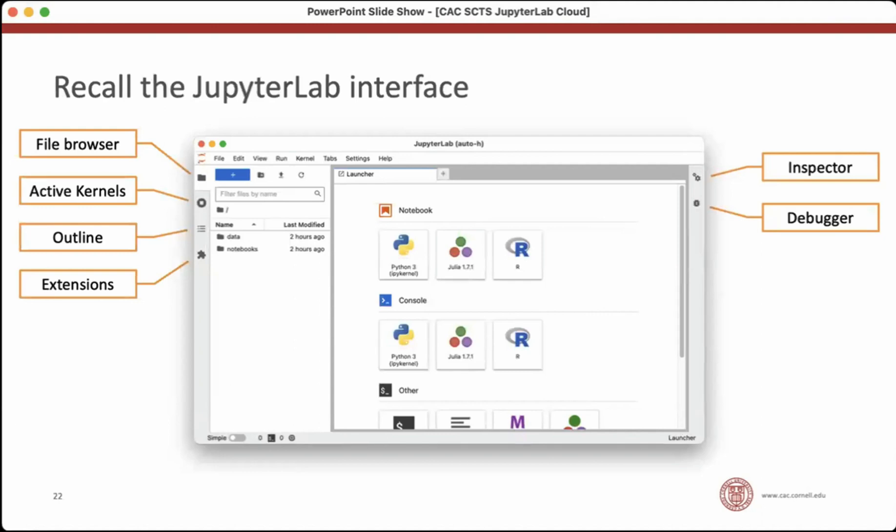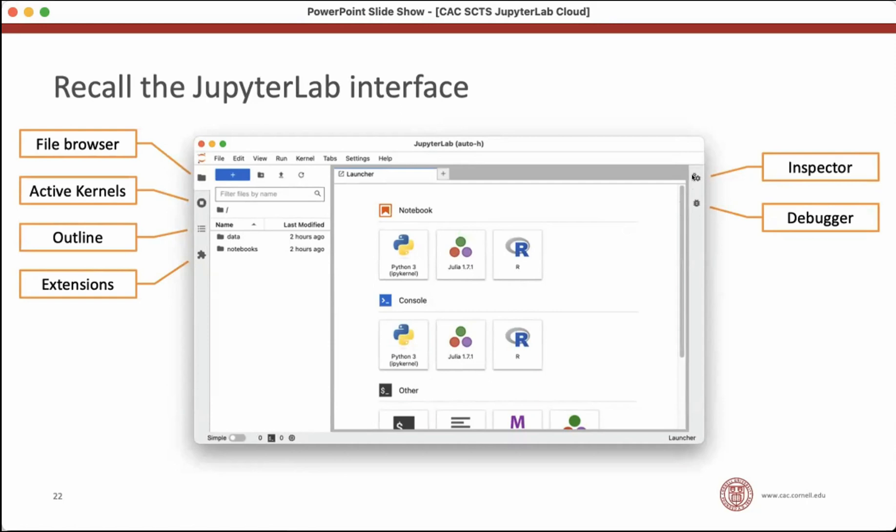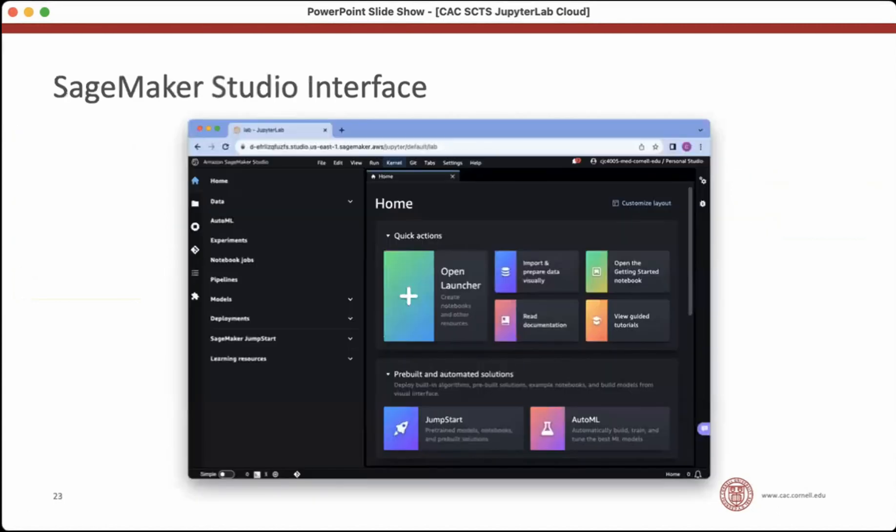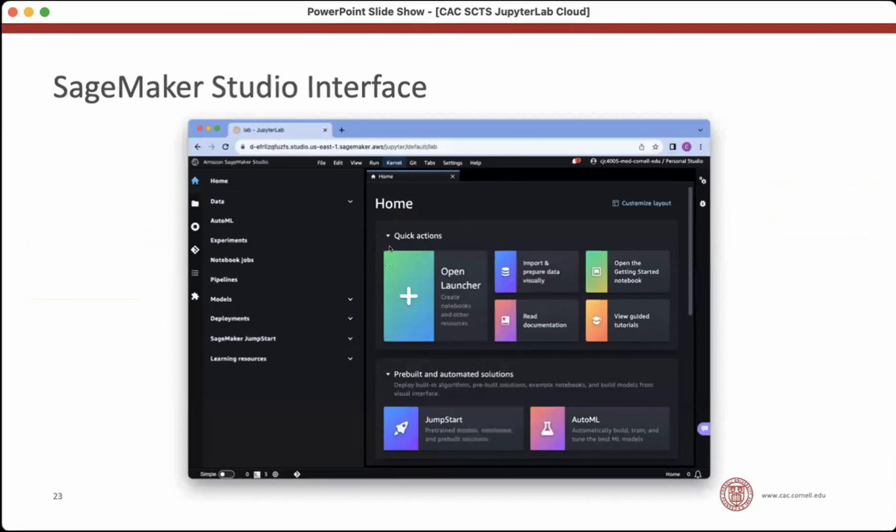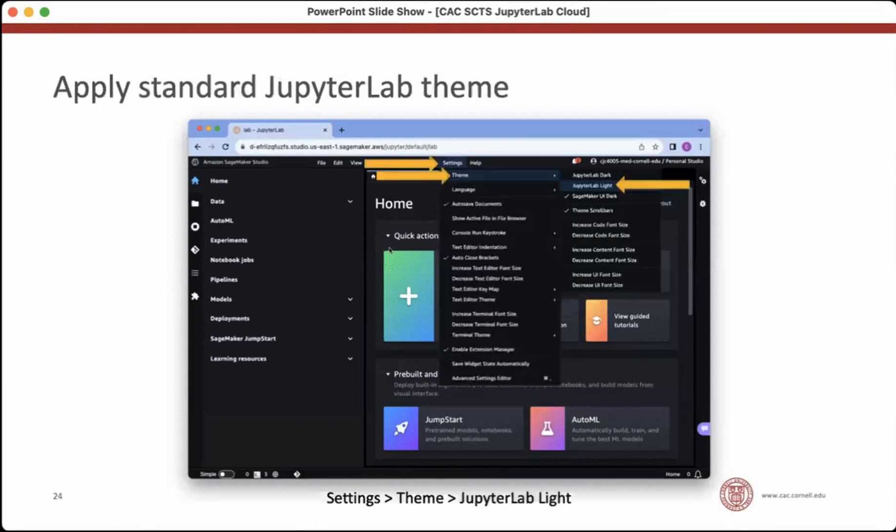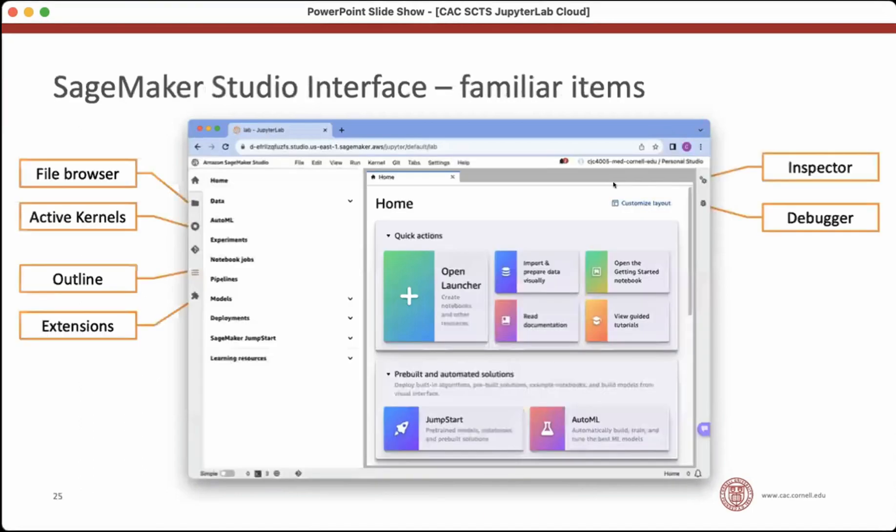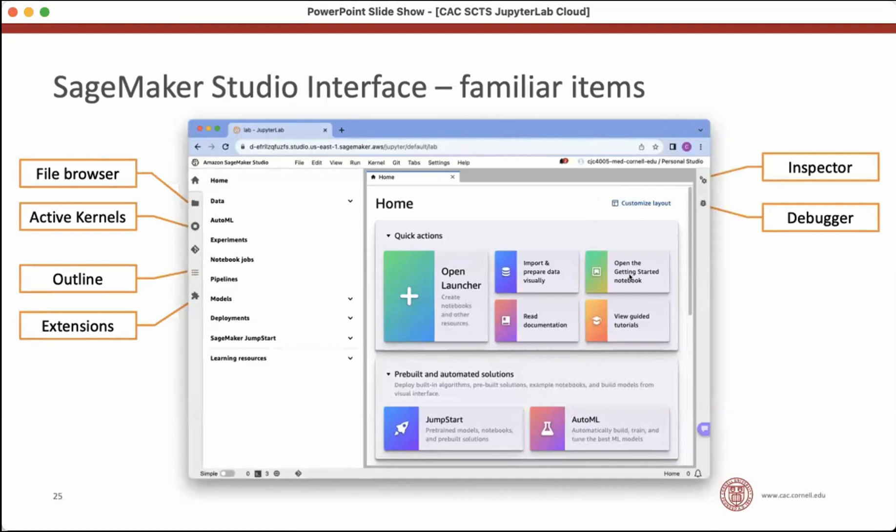So if you recall the basic JupyterLab interface, there's some elements that you would be familiar with from previous presentation. There's a file browser showing you your local data. There's a list of active kernels. There's the outline that shows you the structure of your document. There's extensions. There's an inspector that shows your variables and their values and a debugger. And the first time you load the SageMaker Studio interface, it's a little jarring. It has a dark theme applied, which is low contrast. And it's got a few extra buttons. So for me, the first thing I do when I log in is go to the settings theme and choose the light theme. And already it looks much more familiar. You see that there's several familiar items on here, including the file browser, the kernels. And there's a few new ones as well.